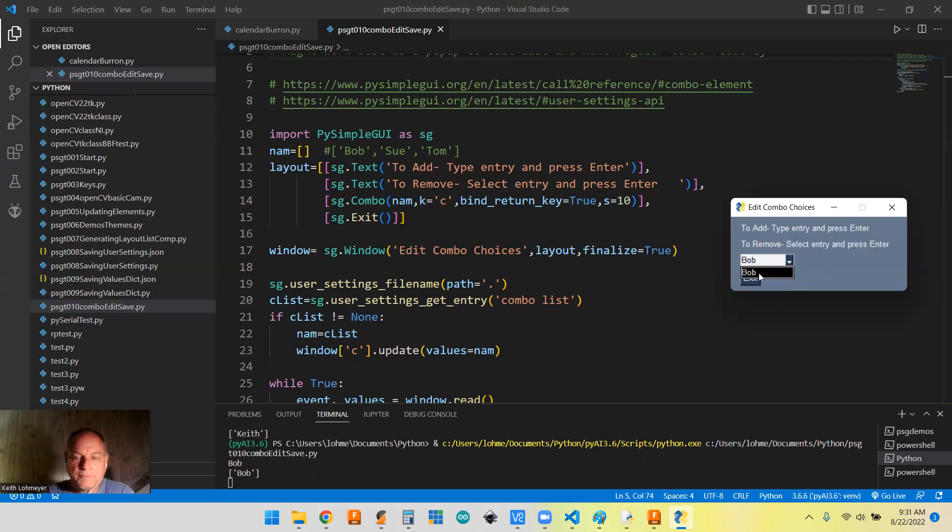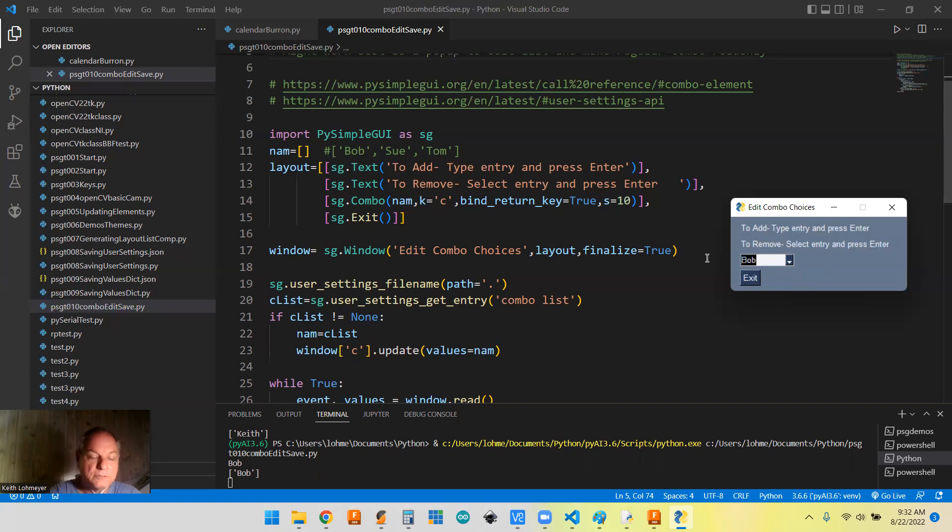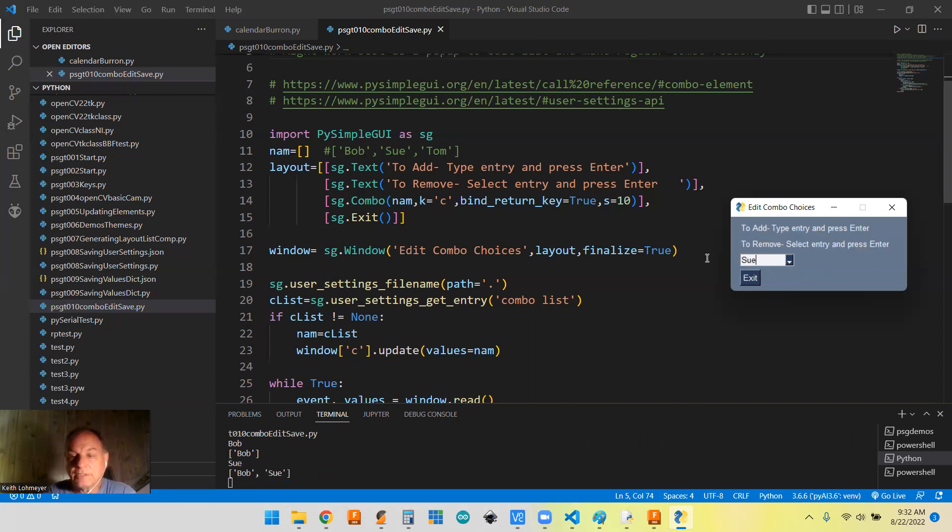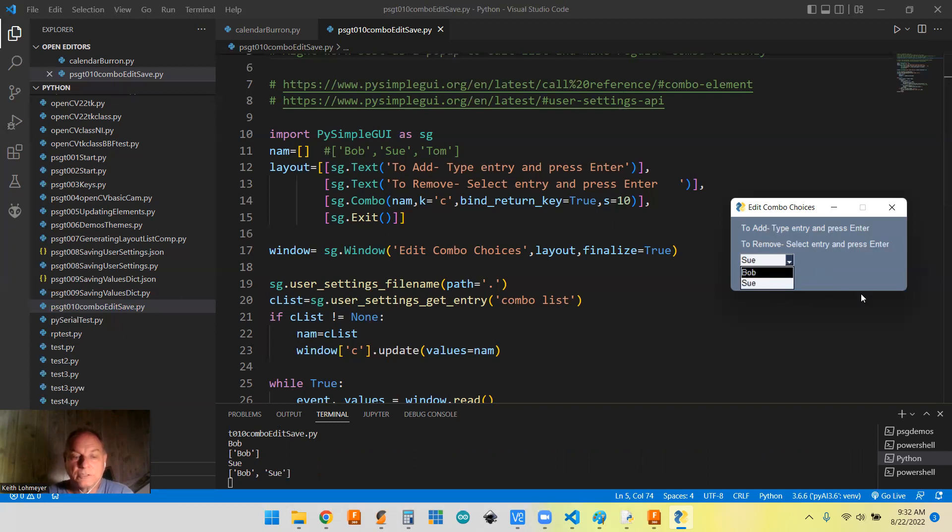But if I hit the enter key, then Bob is entered in the list. And if we hit it, now we have Bob as a list item. And if we wanted to add another one, we could say Sue.